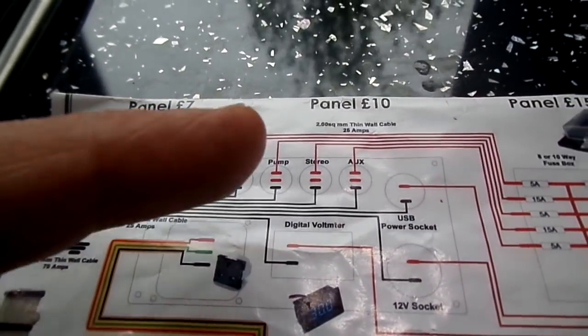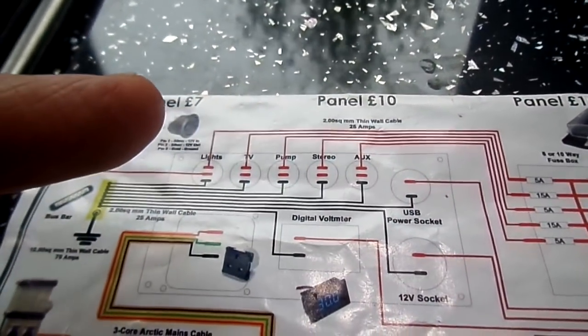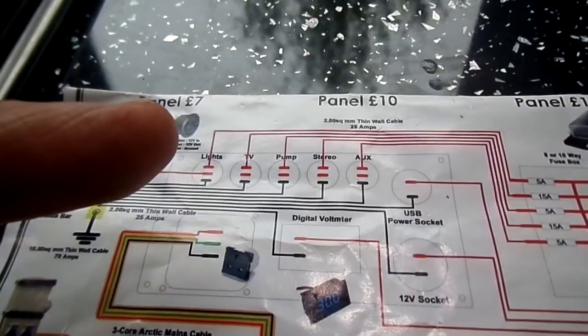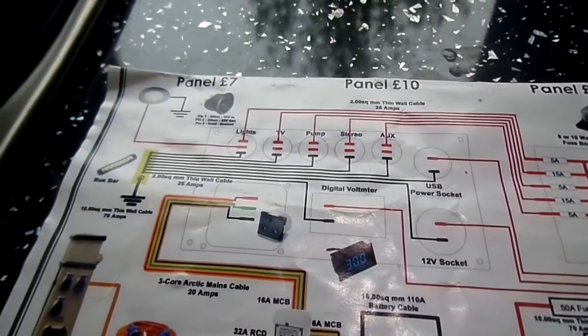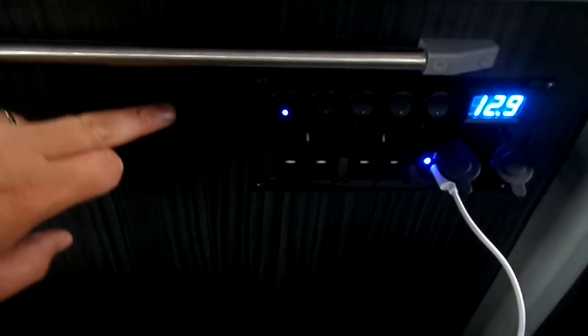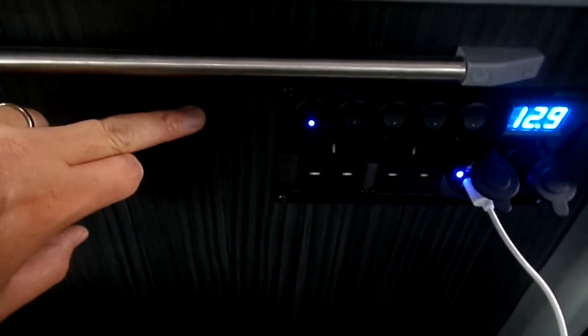well, for each switch there's a positive and a negative to an earthing bar, bus bar, whatever you call them. I have one on the back of this unit just about there, and that kind of earths everything.